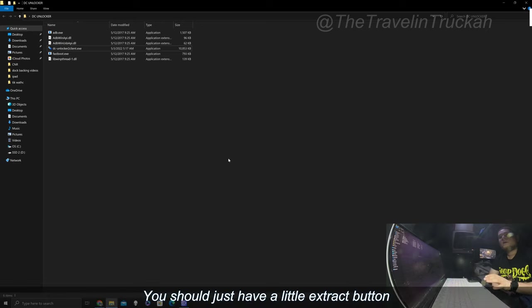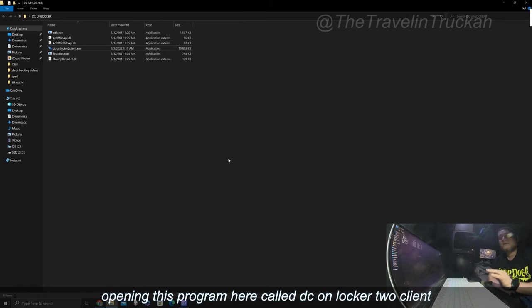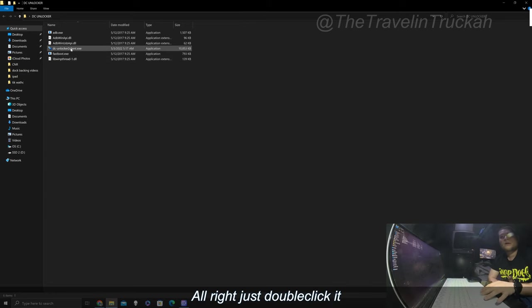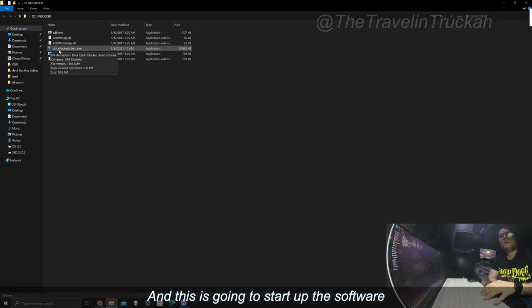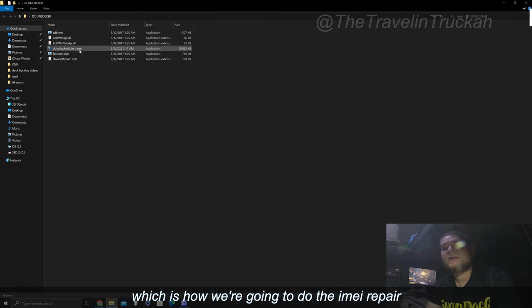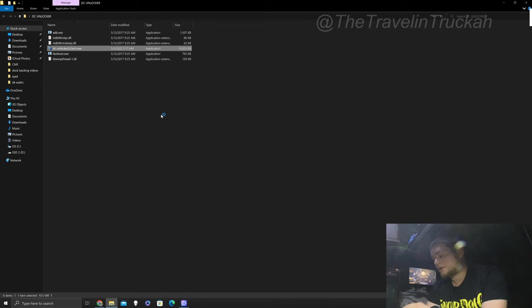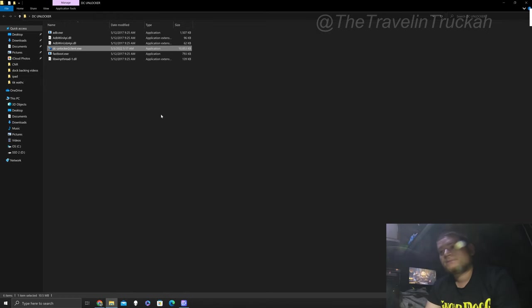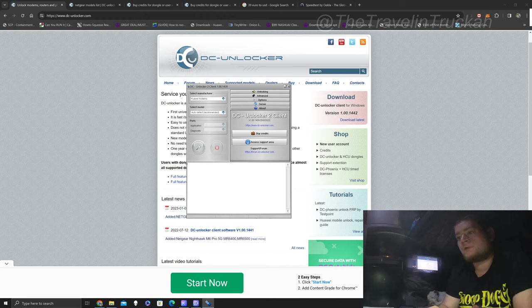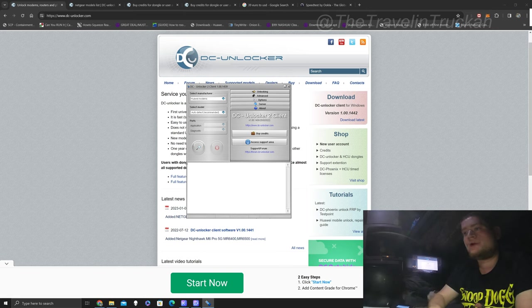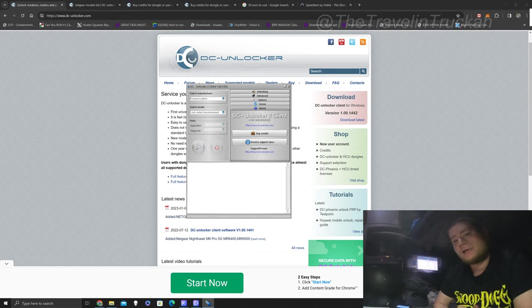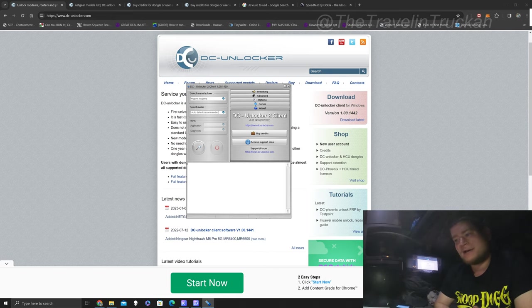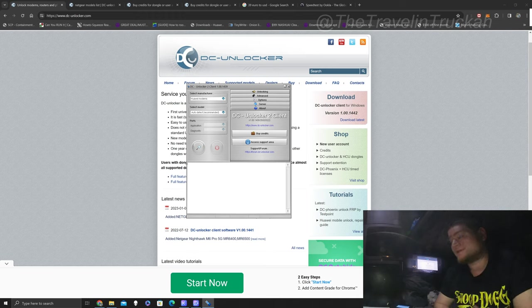Okay so once you've downloaded the software you're going to get a folder to extract. You know you should just have a little extract button or you can just click on it but you're going to be opening this program here called DC unlocker to client. All right just double click it and this is going to start up the software which is how we're going to do the IMEI repair. So we have our hotspot connected now to the computer and the DC unlocker ready to go. Before I start with directions please again I know I say this a lot but you have no idea how much it means if you could hit the like button now and subscribe that'd be amazing.